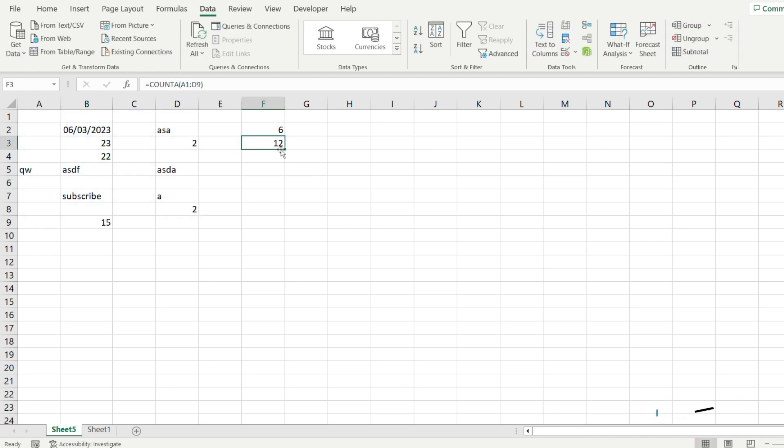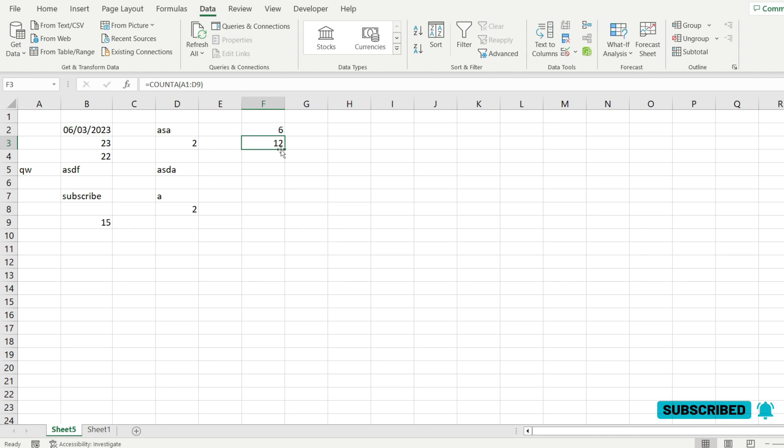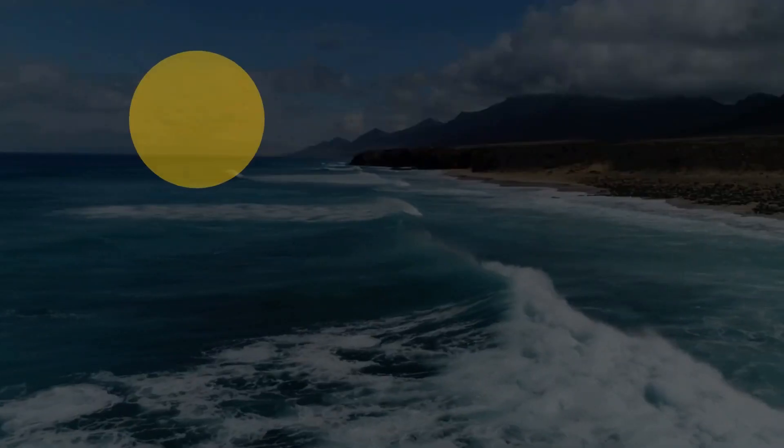This is how you count cells that are not empty in a range in Microsoft Excel. Thanks for watching the video. Hit like and see you in the next one.